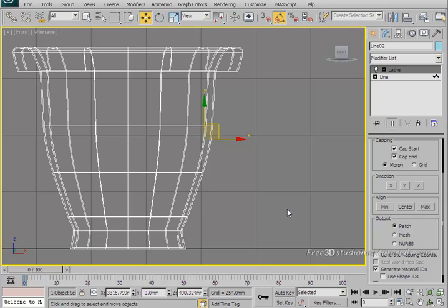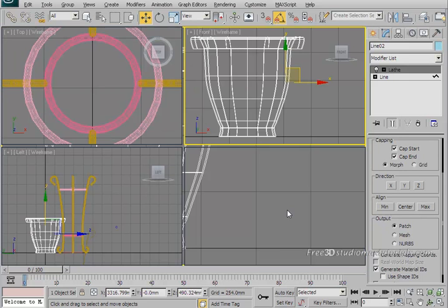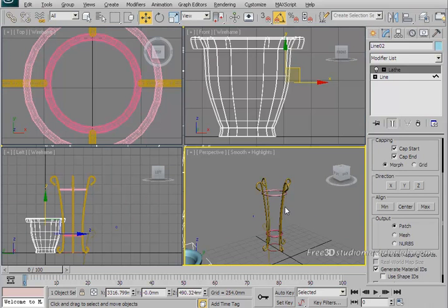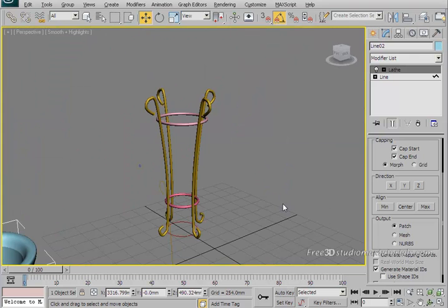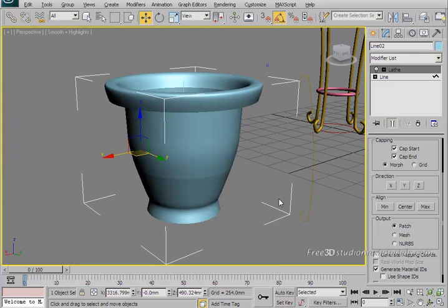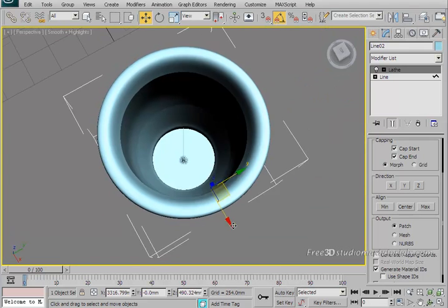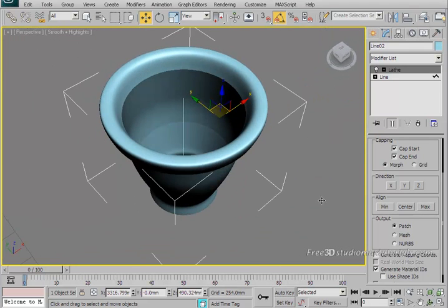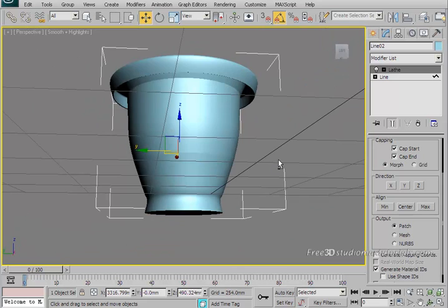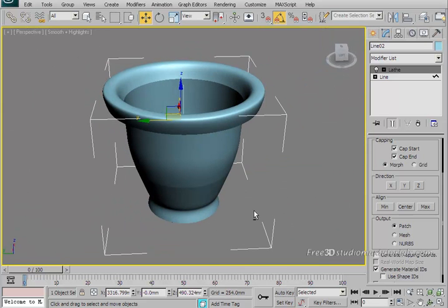Now one thing you might note at that point, sometimes the lathe modifier flips the surfaces so that the inside of the object is visible outside. Go back to your perspective viewport, click C on your keyboard and let's see how our object is. And that's good, our object is looking fine.